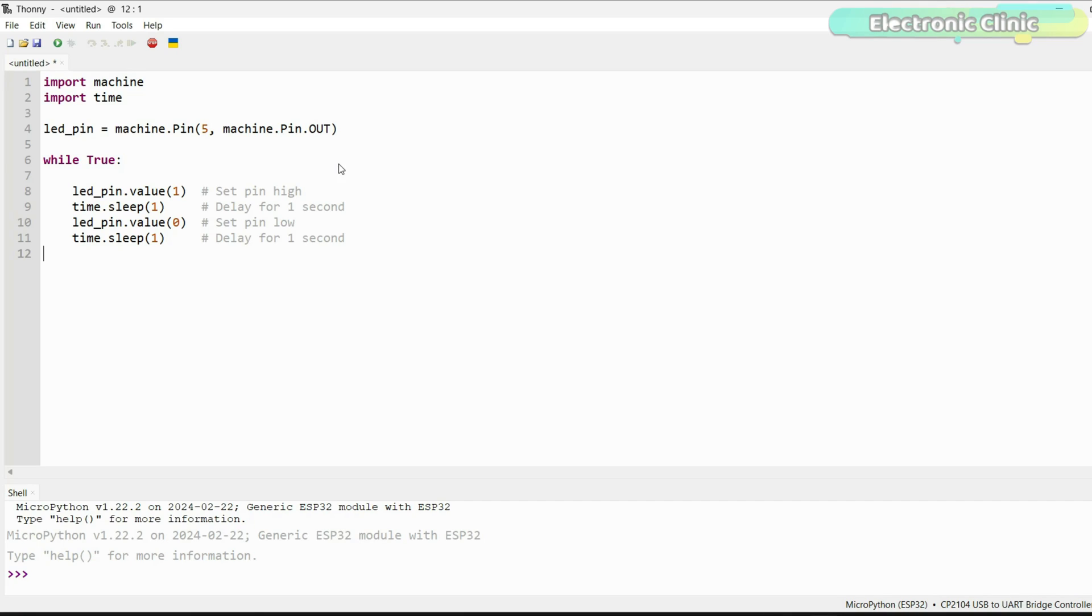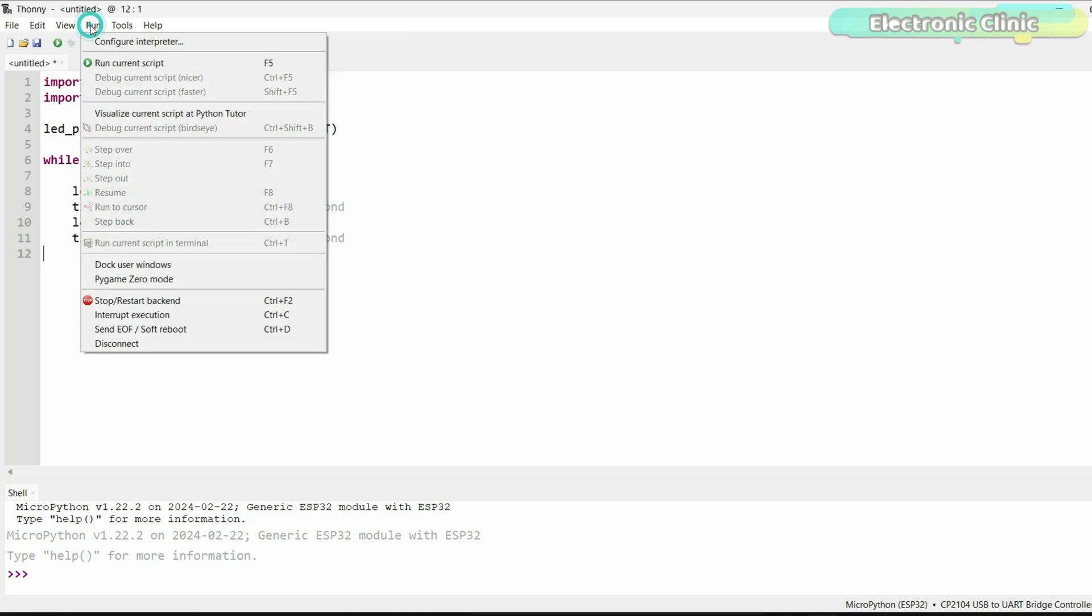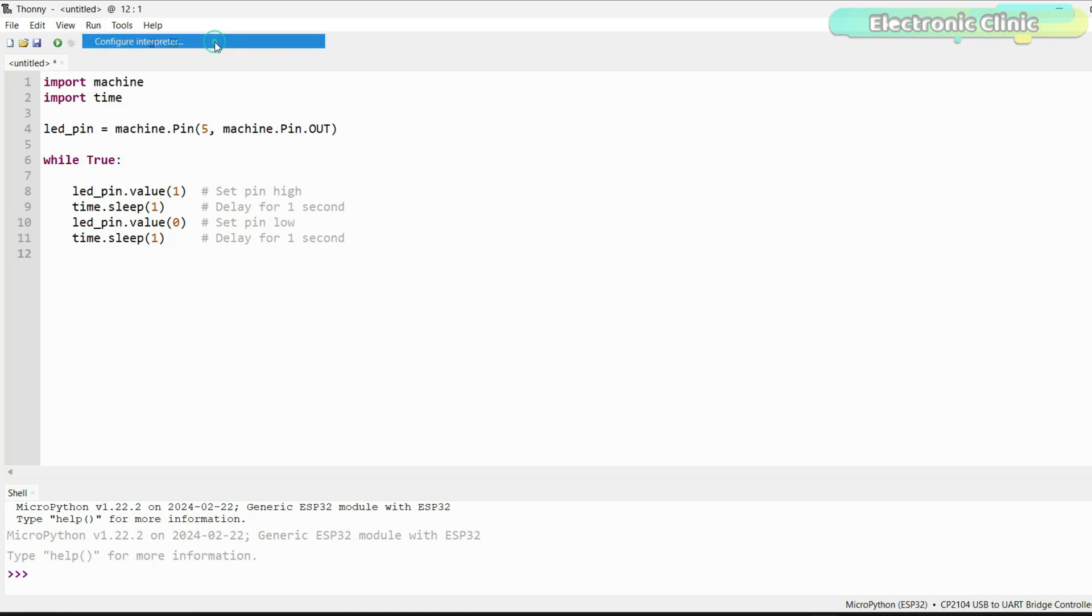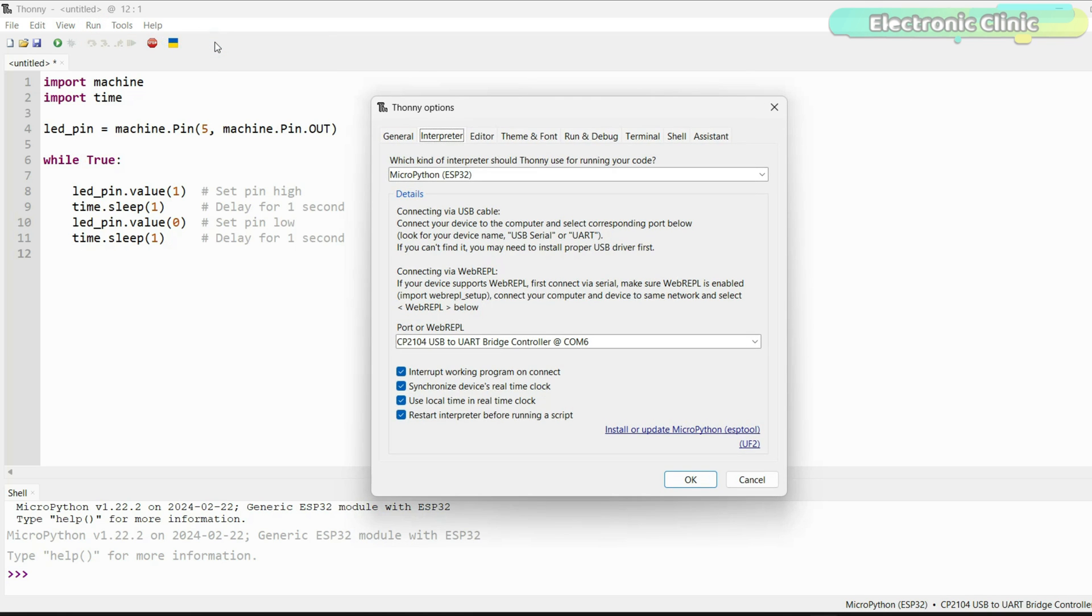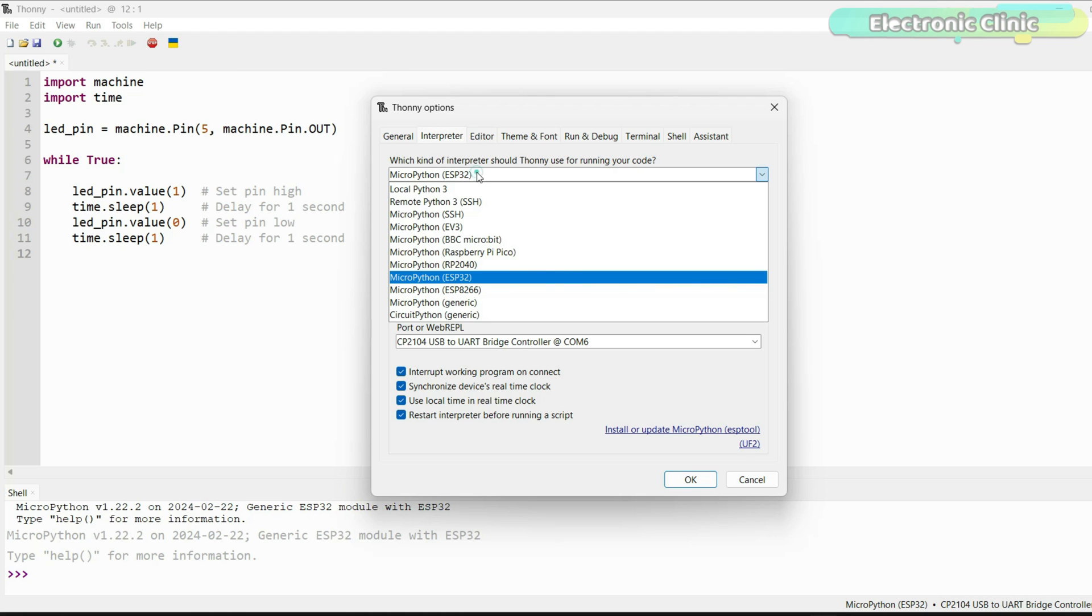Here, I have this simple program to blink the onboard LED connected to the ESP32 GPIO5. You can download this program from my website electronicsclinic.com and don't worry, if this program doesn't make any sense to you, I have already explained it in the article. Anyway, before you upload the program, first of all, make sure that you have selected the interpreter and the communication port. I have already explained it.